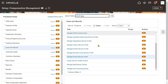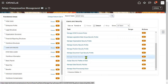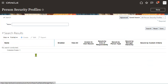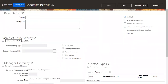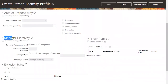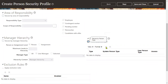Go to the task: Person Security Profile. When we create a person security profile, we are trying to include or exclude data based on it. We can configure it to access only self-information, include future people data, configure based on area of responsibility, manage hierarchy based on person or assignment level.